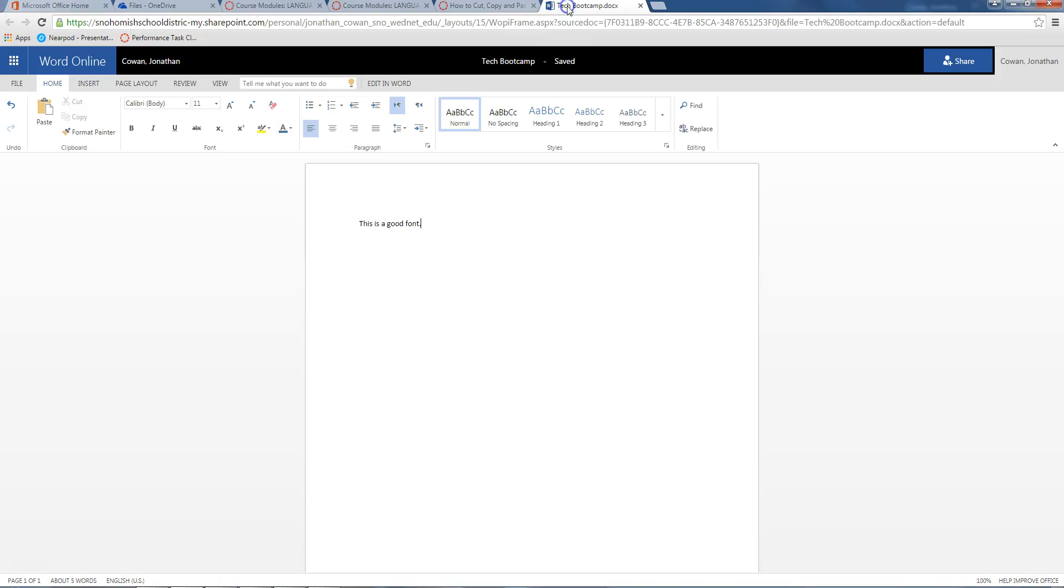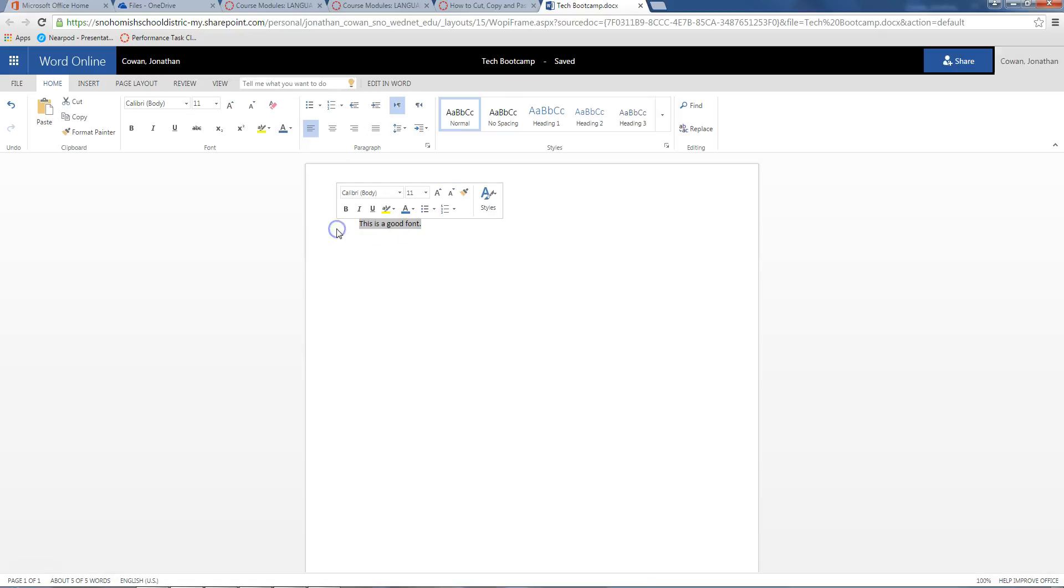I go into my Tech Bootcamp document. Maybe you have to go back through Centennial Middle School, Snohomish, Word Online, Office 365, open that all up. Right here, we're going to select. This is a good font. We're going to delete it.